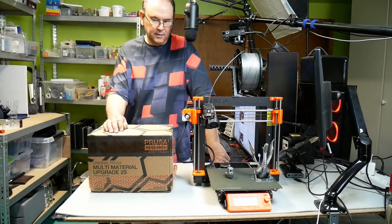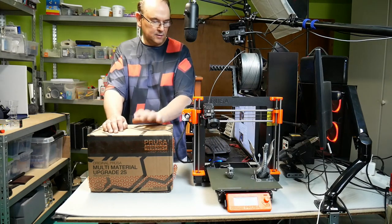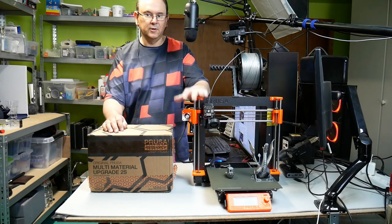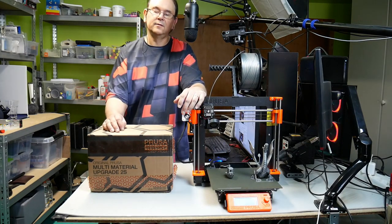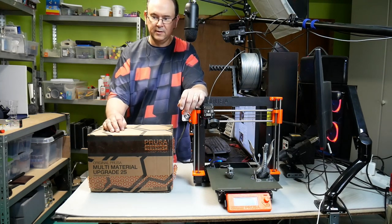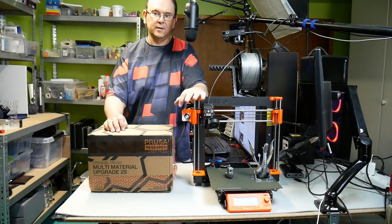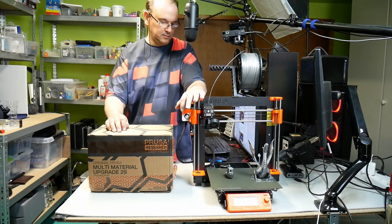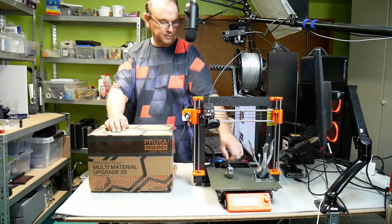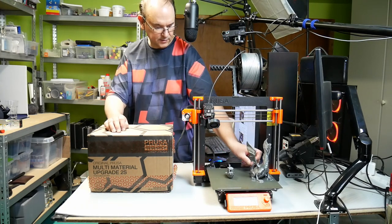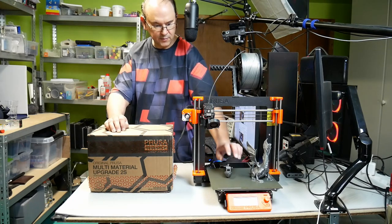As this is an upgrade kit, you need a working MK3S printer. The recommendation is that you should build it up, and then you should print stuff with it. I did an 8-hour print and a 2-hour print,